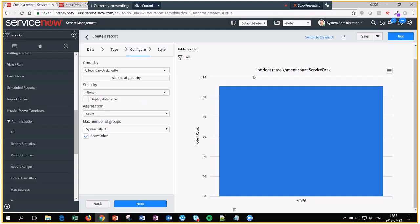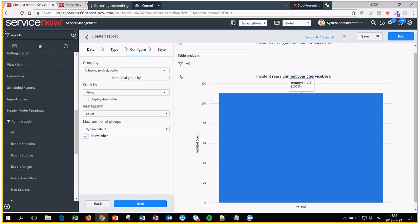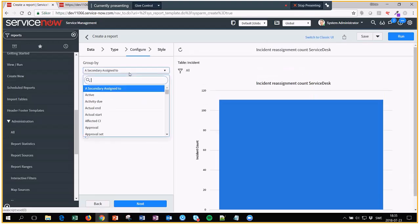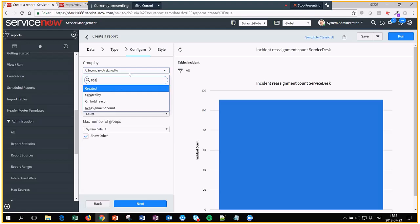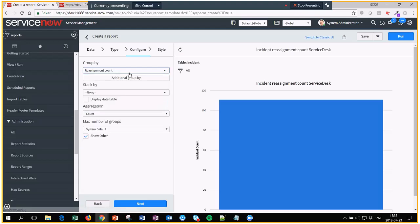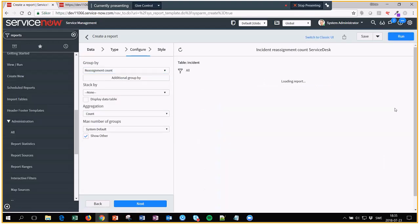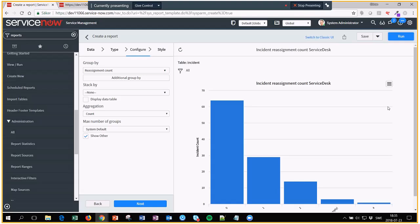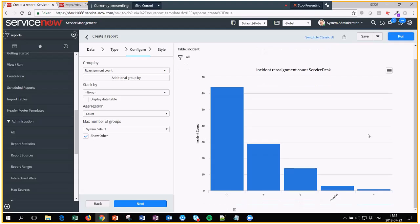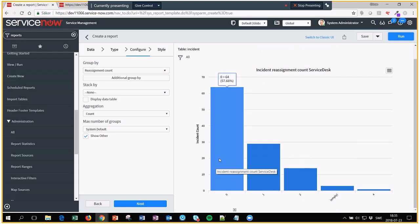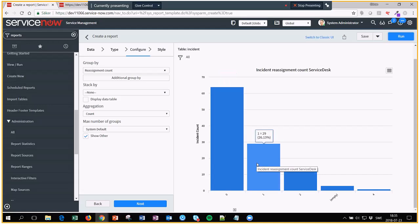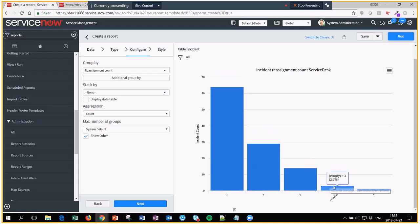Now as you can see, first we need to select what you want to group by, in this case reassignment count. Let's run it and now we can see that we have 64 which hasn't been reassigned, 29 that has been reassigned one time, and so on. We even have 3 which doesn't have any reassignment value at all.